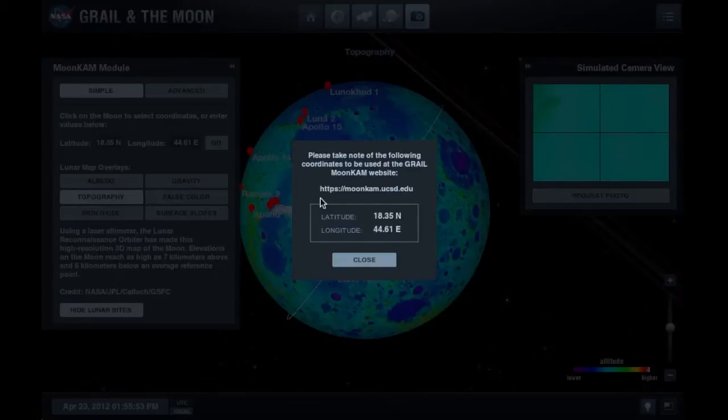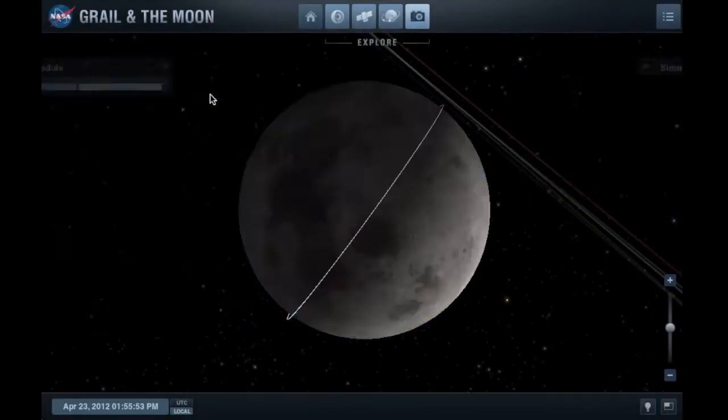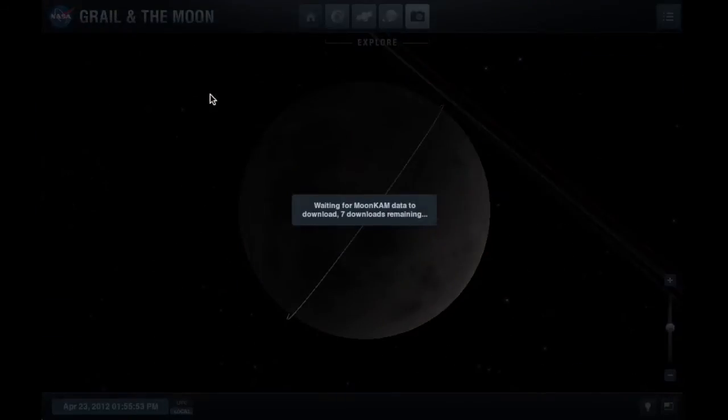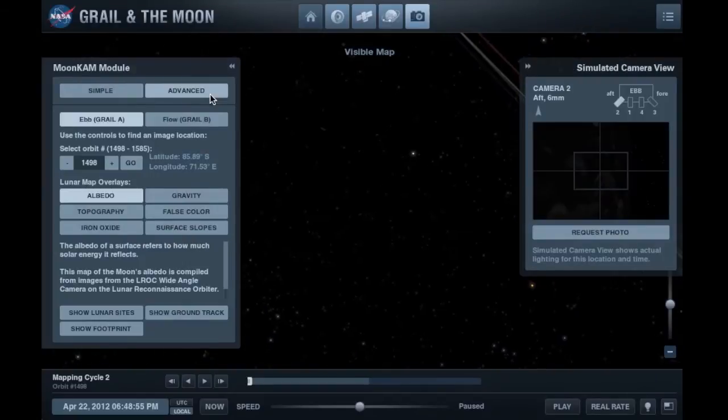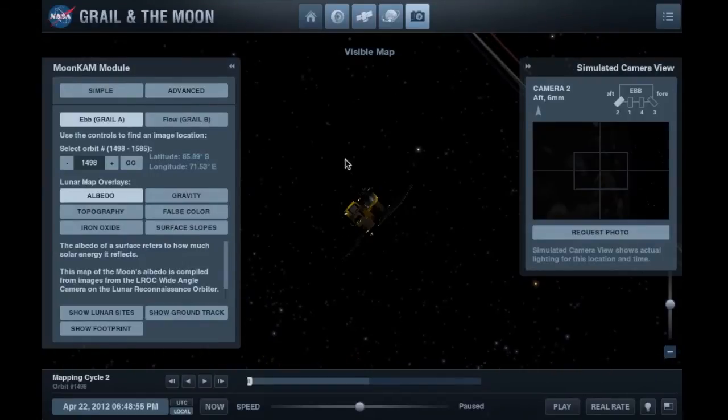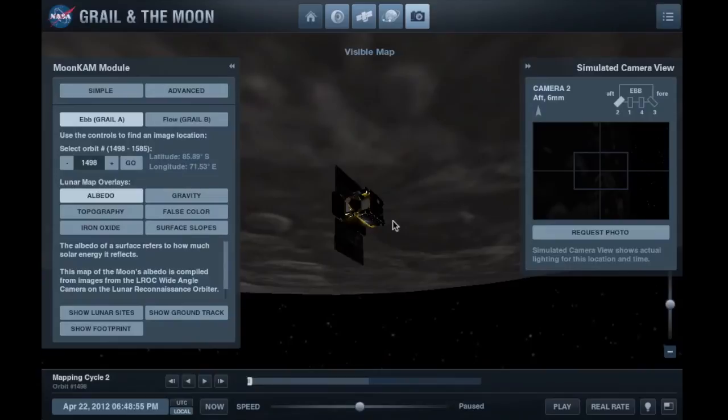To make an advanced mode request, click the Advanced button. Choose the spacecraft you want your photo taken from along with the orbit you selected using the status page in your MoonKAM student mission operation center.